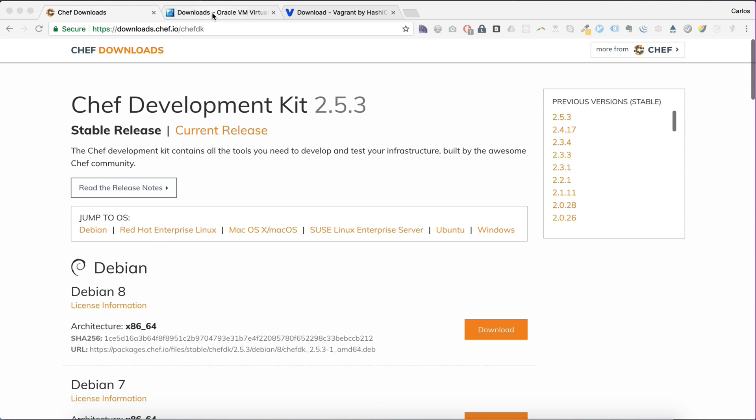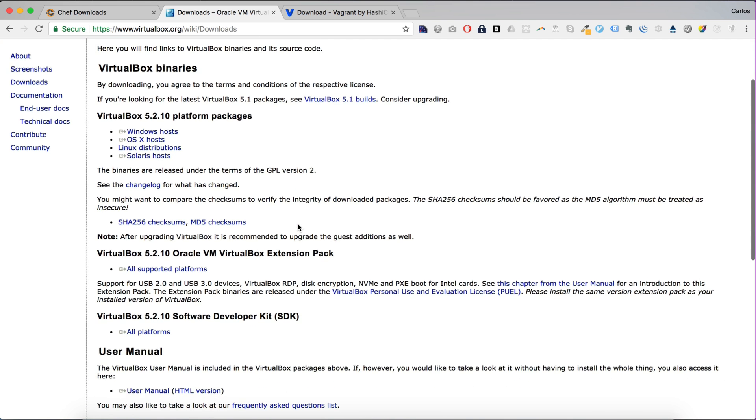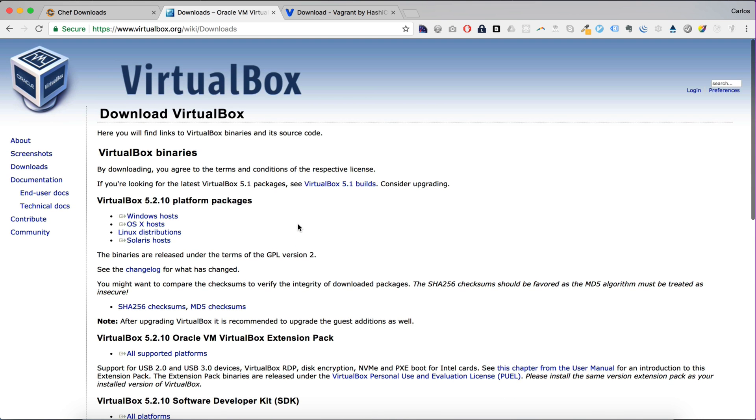The next thing we need is VirtualBox. VirtualBox is a virtualization tool. It's also available on Windows, Linux, or Mac. VirtualBox allows you, for example, to run Linux on your Mac or Windows machine, or Windows on a Mac as a virtual machine.